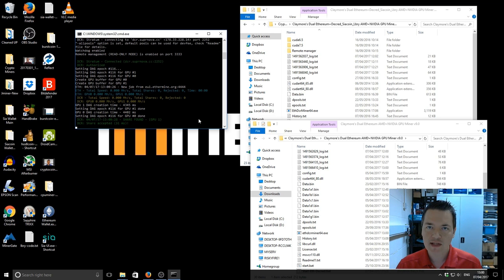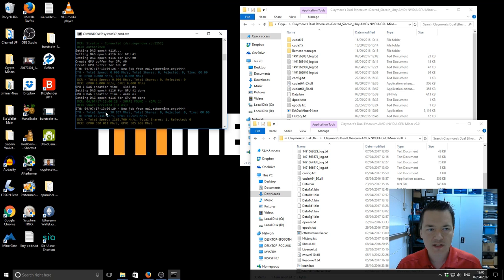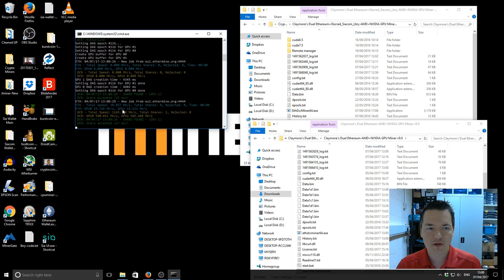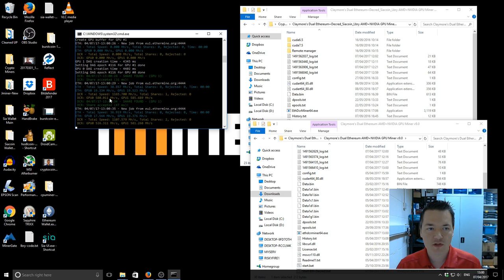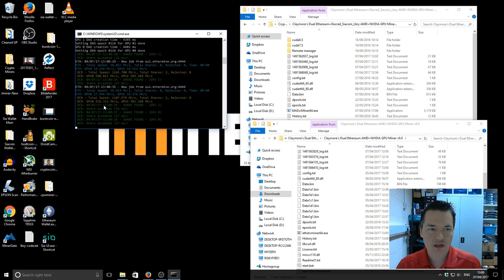So by default the intensity starts at 30 for this miner. And you can see the Ethereum mining part of it starts off quite slow. 38, 36, Decred is much higher.